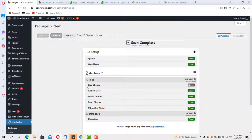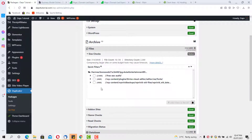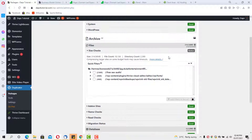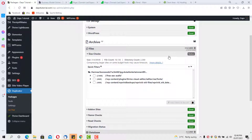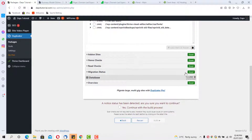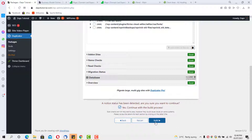We have a notice here about file size — just check that all your files are inside. This is generally nothing to worry about; it's probably flagged because our files are quite heavy. You can see that with Duplicator Pro you can migrate large multi-gigabyte sites. The notice status says 'are you sure you want to continue?' Despite the heavy files, yes, we want to continue — so let's build the package.